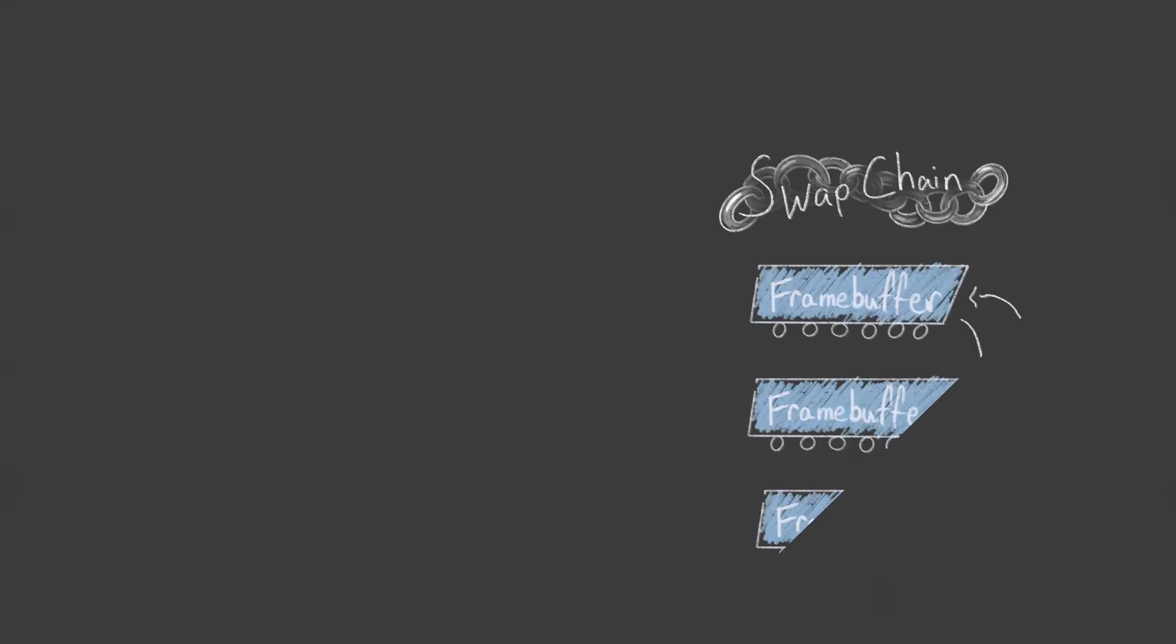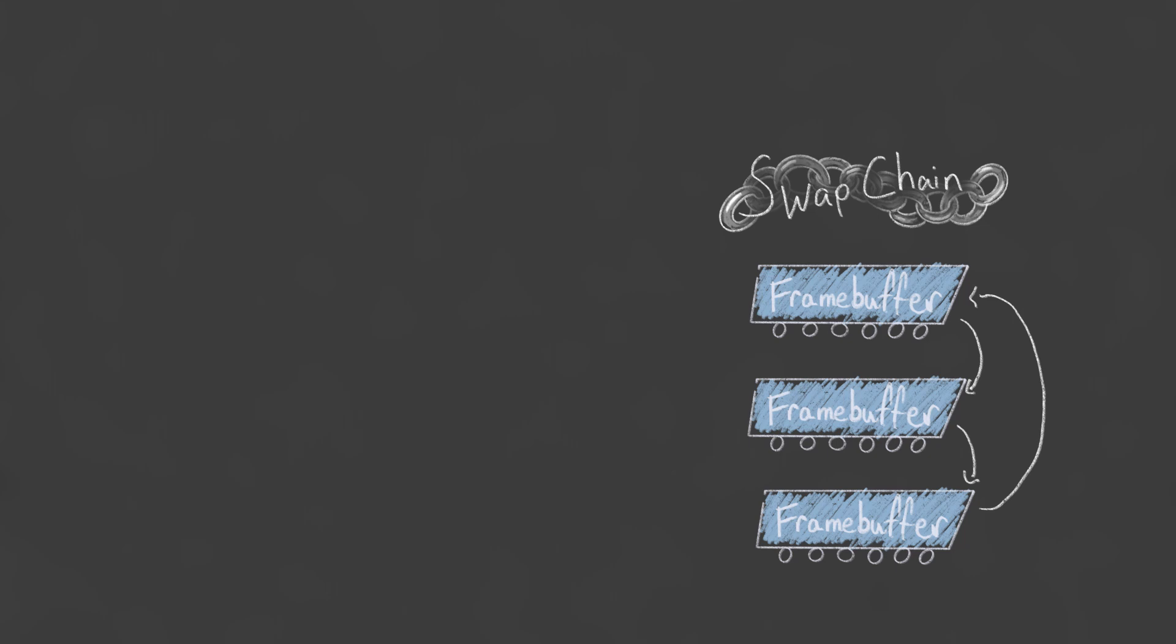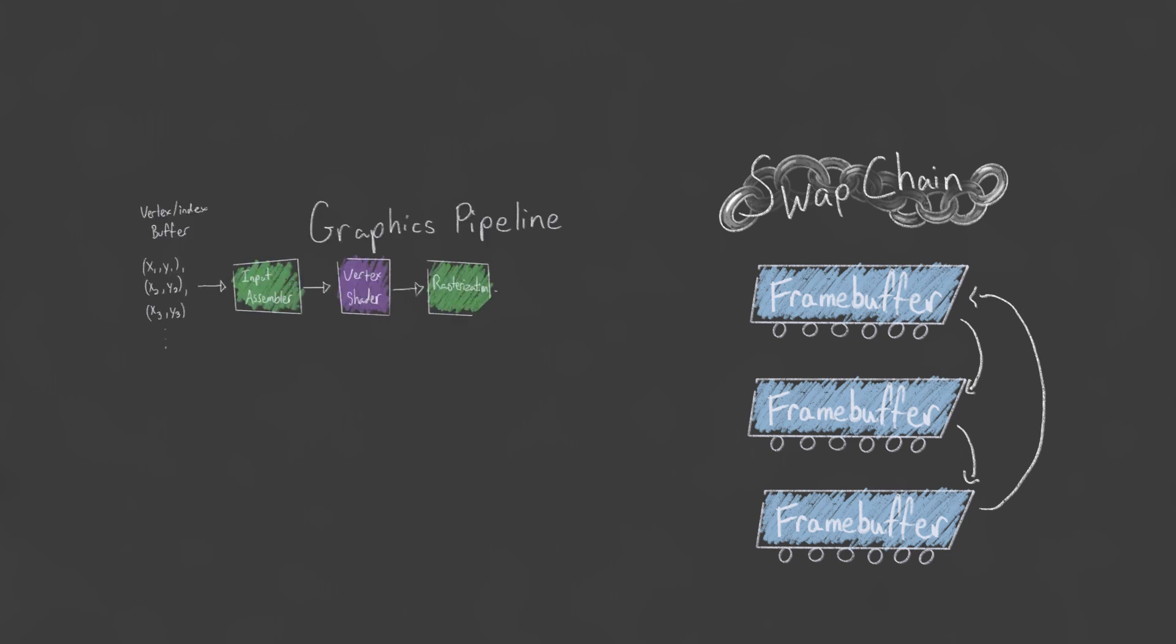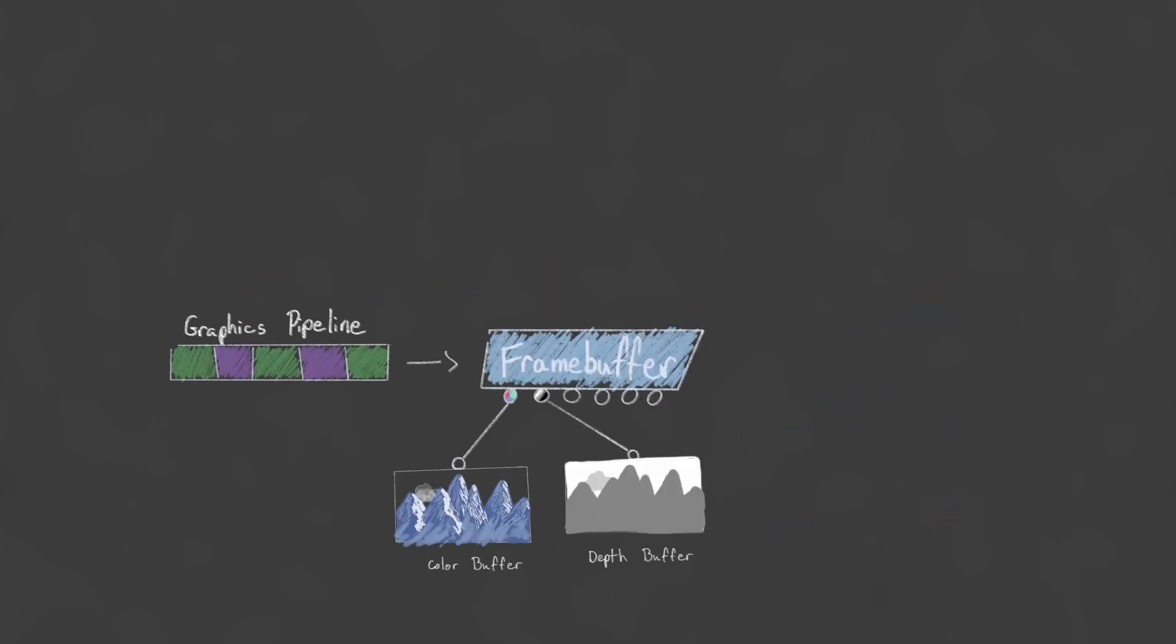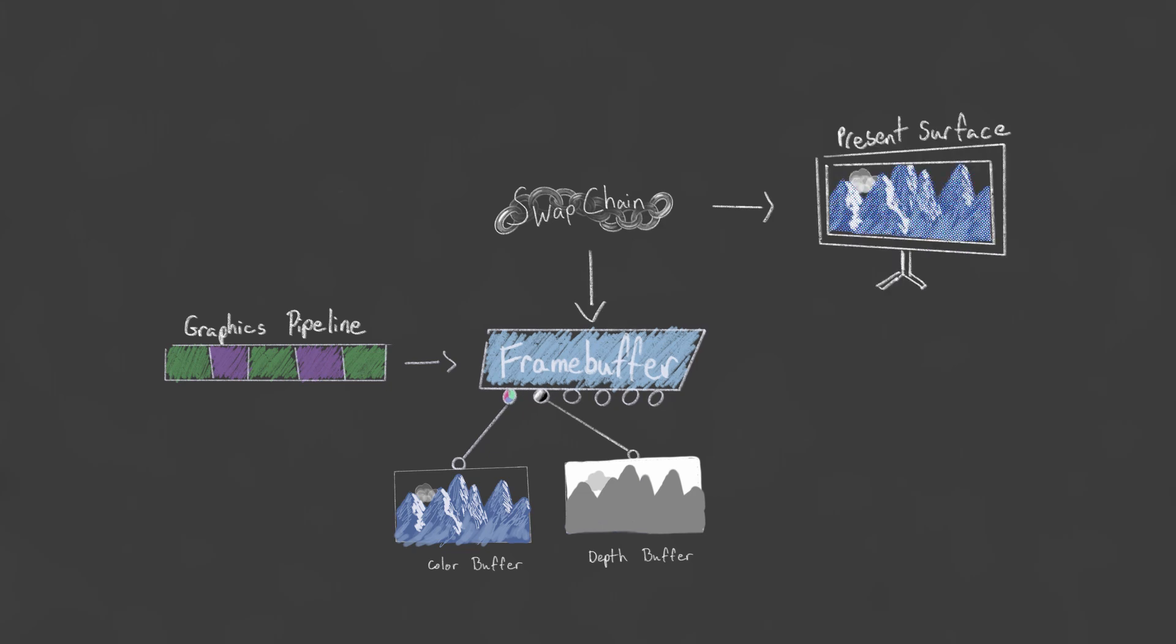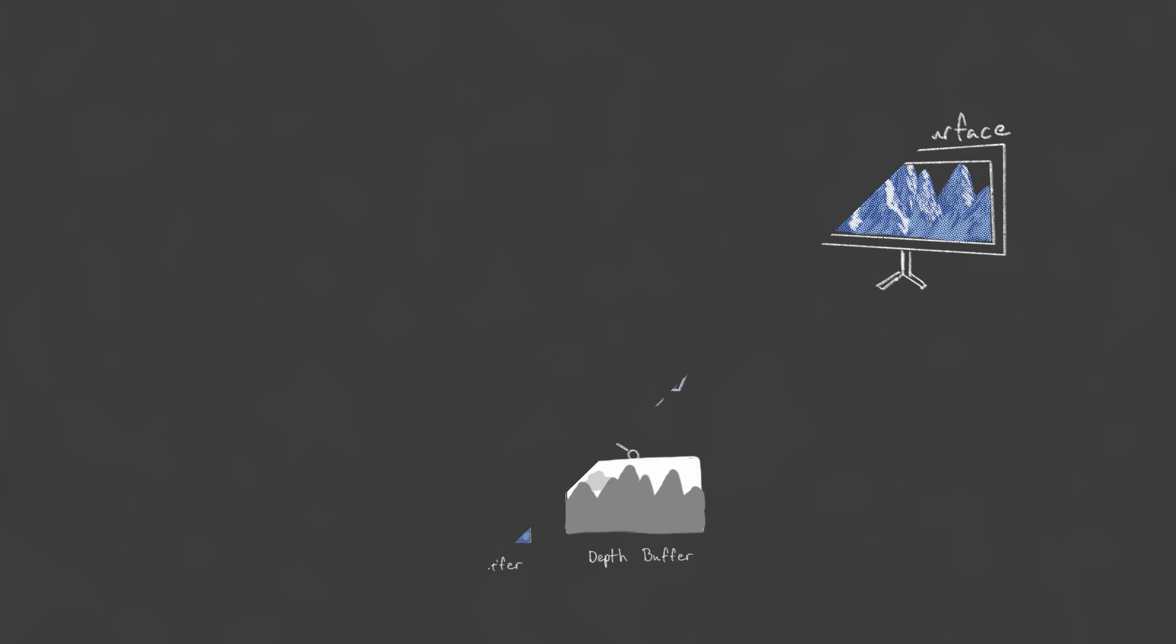The SwapChain is a series of framebuffers used to display images to our window. In previous videos I've said how our graphics pipeline outputs to a target framebuffer, and how a framebuffer can have different attachments such as color buffers or a depth buffer. Now the SwapChain also uses these framebuffer objects but to read from the color attachment to then display to our window surface.